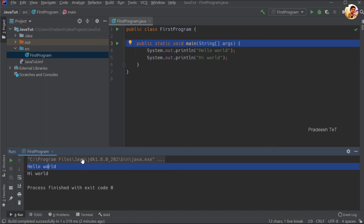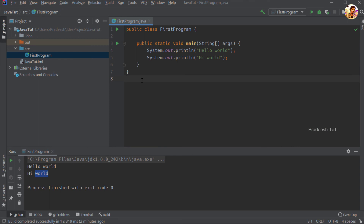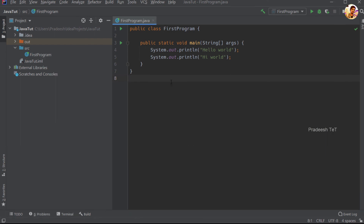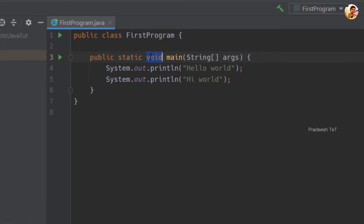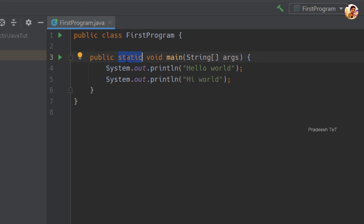We call it Hello World, and we run it. Now we give keywords to Java — these are Java keywords. This is the method; the method name is 'main'. The method name uses color differentiation in the editor — keywords are shown in a different color.